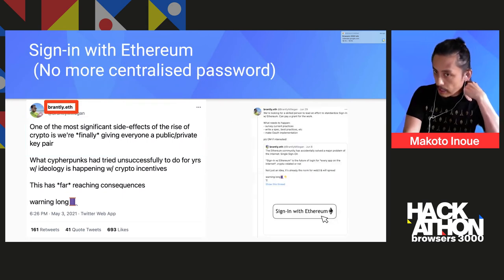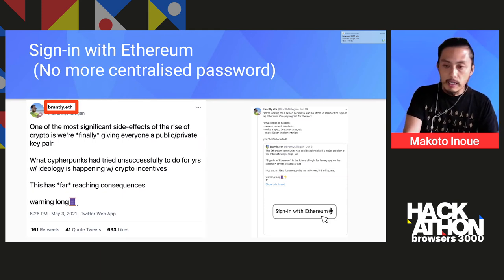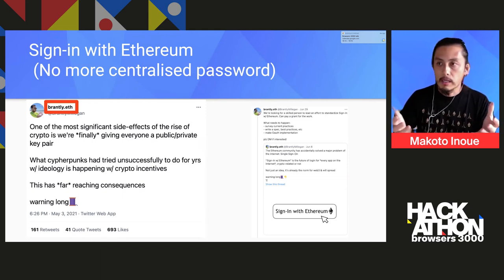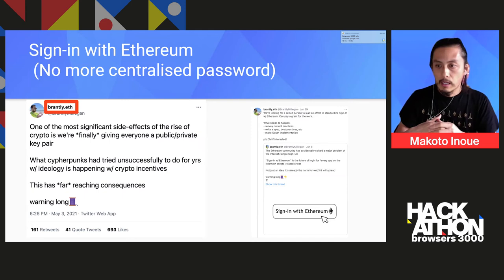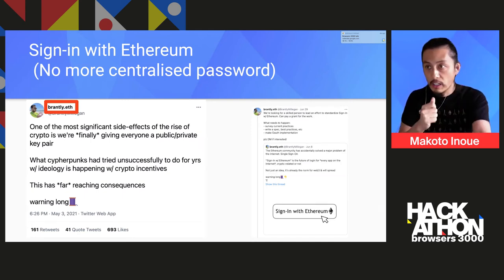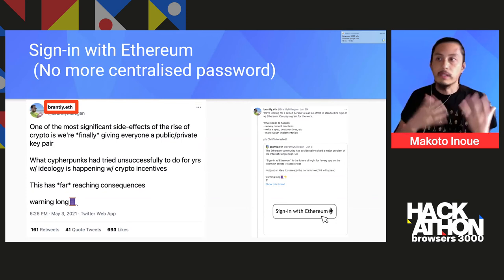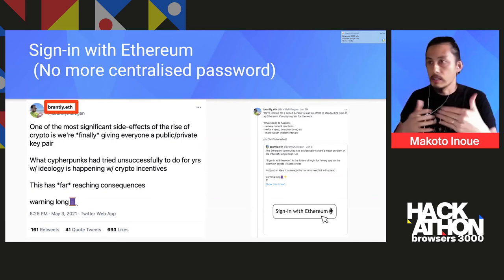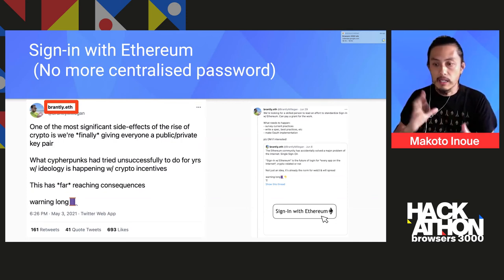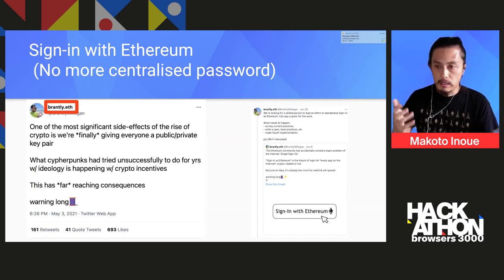Extending this idea, my colleague Brantley suggested: even if you don't use cryptocurrencies, you should still use an Ethereum wallet — just to sign messages — so that you can declare you are the owner of this public key and use the Ethereum address as your identity. He tweeted this idea and it got very popular.